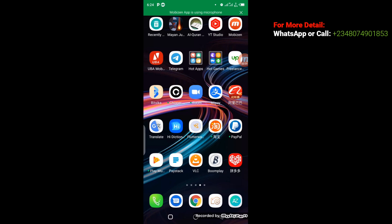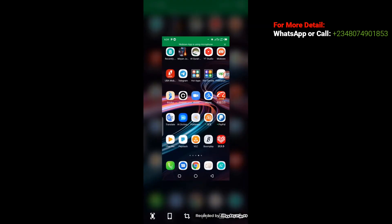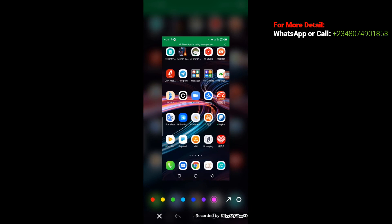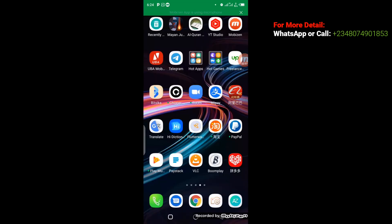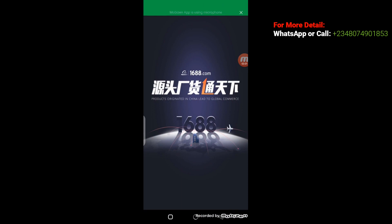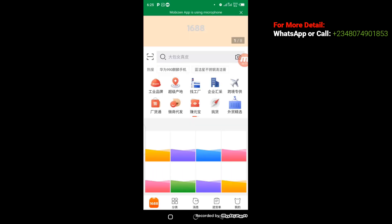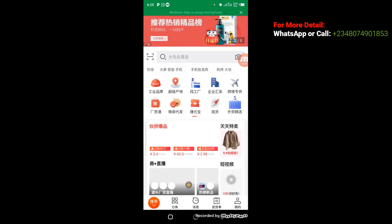I'm going to make use of two things in this practical class: the Alipay app and my 1688 app. Now, as you can see on the screen, I'm going to open up my 1688 app. Here is my 1688 app and I'm going to click on it right away.